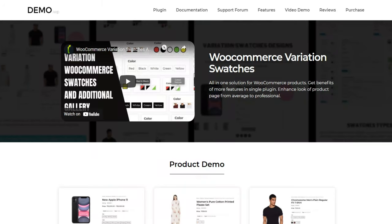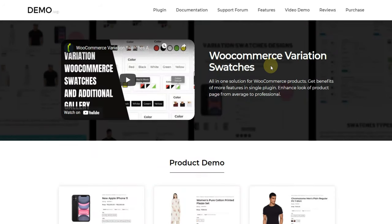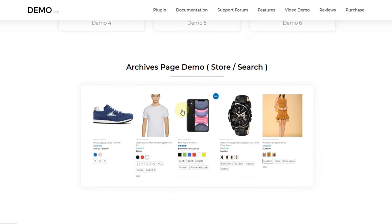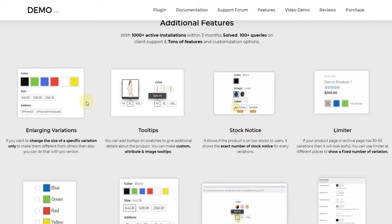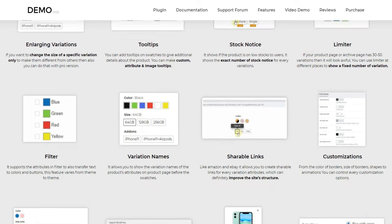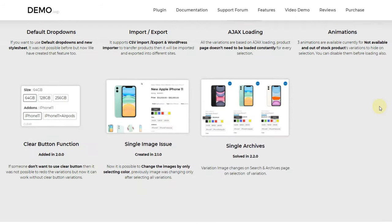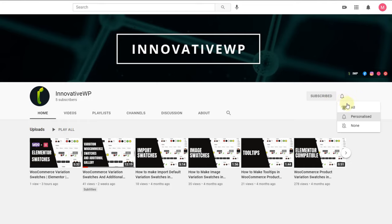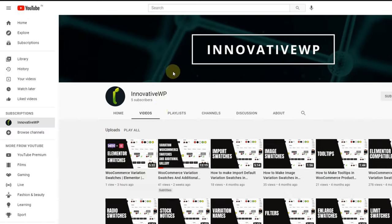With this plugin, you can do much more — there are other features as well. But before going into the features, please subscribe to this channel. We will be posting many more videos about e-commerce sites and WooCommerce.